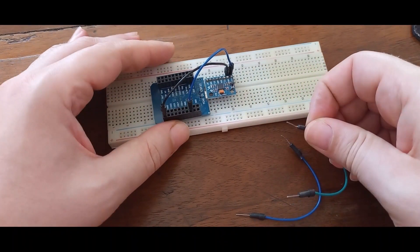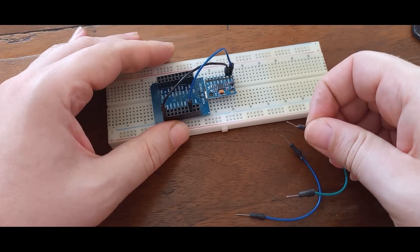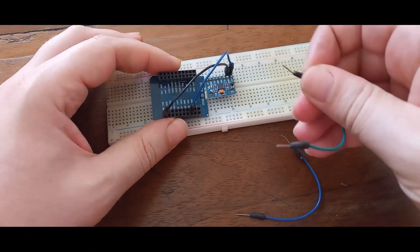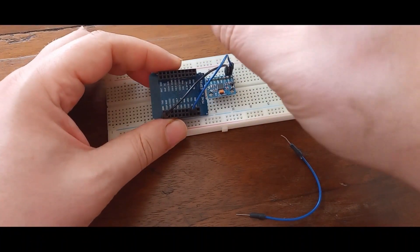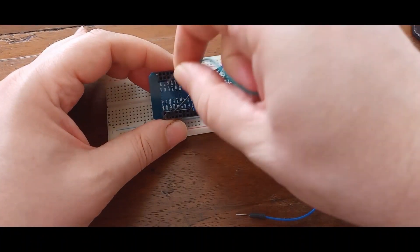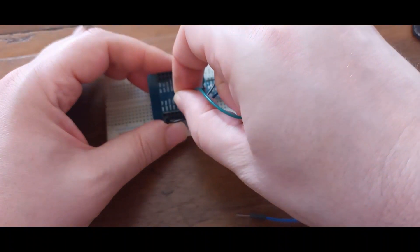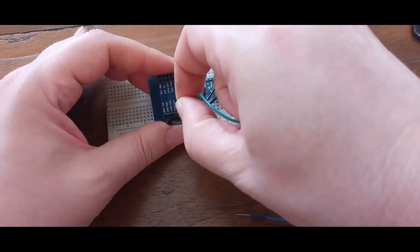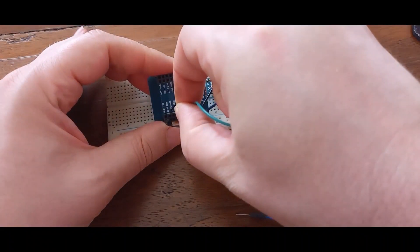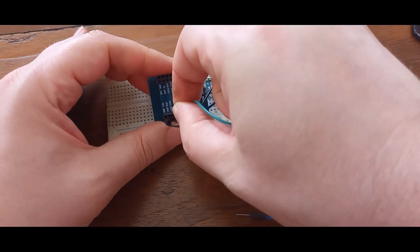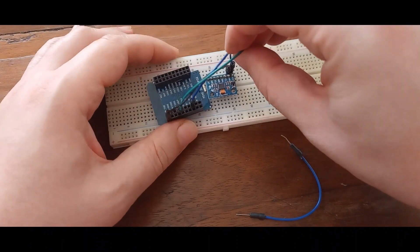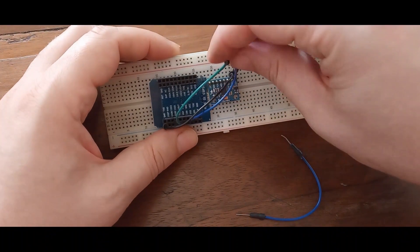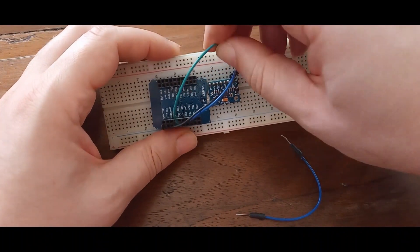And SDA pin on my microcontroller, it's pin 21. I'm going to connect it to SDA.